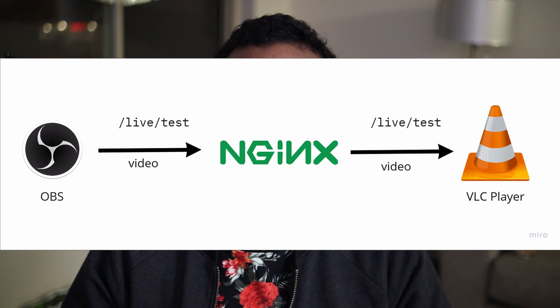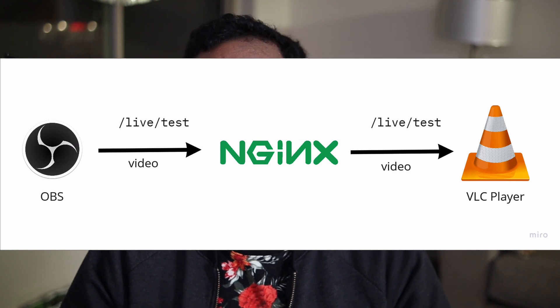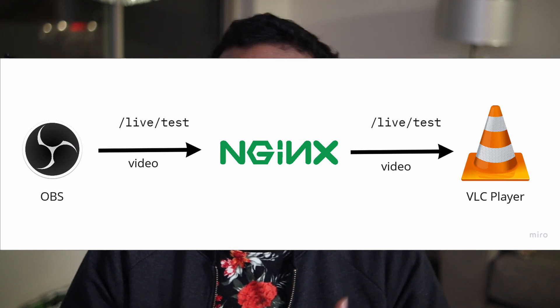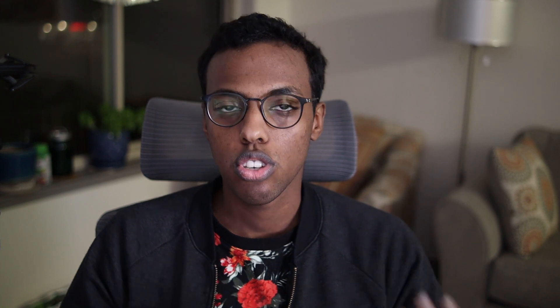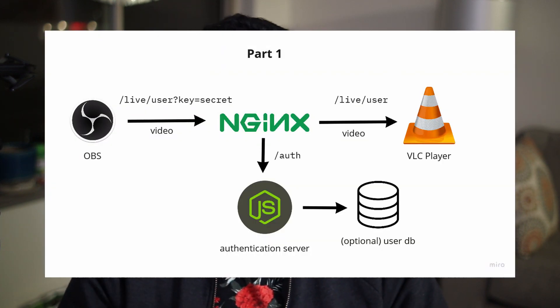So in part one, we created a server that could take a stream from OBS and deliver that stream over RTMP. And we secured that stream by requiring the user put in the right stream key in OBS.